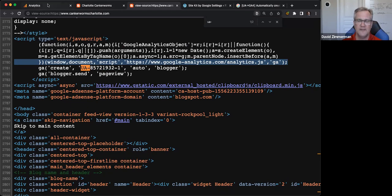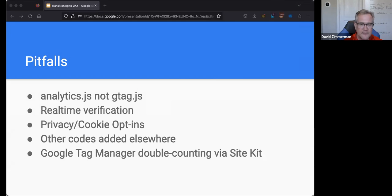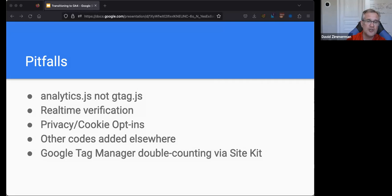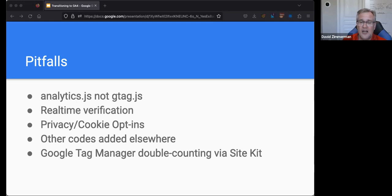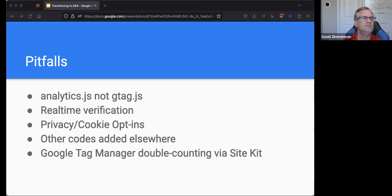One other little pro tip is the real-time verification report in Google Analytics 4. Once you install your GA4 code, go to the real-time report — it's easy to find — and watch to confirm that people are viewing your site. Sometimes I'll even call a couple of friends and ask them to visit the site, just to confirm the tracking is working. What we want to see is that it's not just tracking on the homepage. A common mistake is adding the analytics code only to the homepage — you want to make sure it's on every single page. Use the real-time verification report to confirm it's actually working.